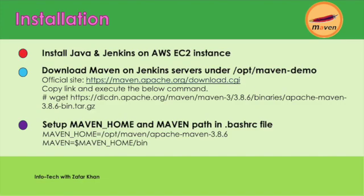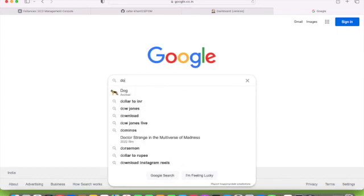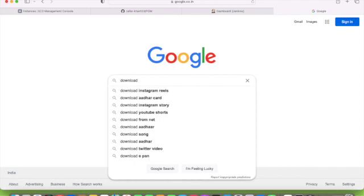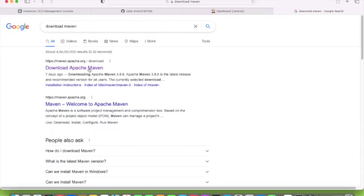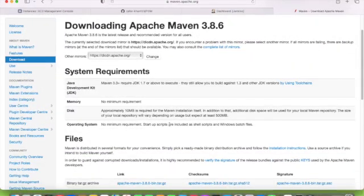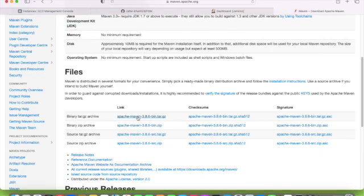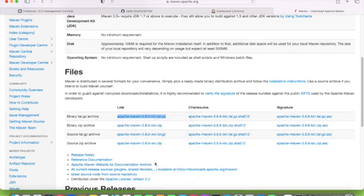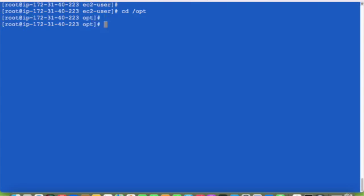First, let's go to the official site of Maven download. This is the latest official site of Maven. Here we will get the latest version of Maven. I will click over here, right click, and then copy the link, and go to the terminal.